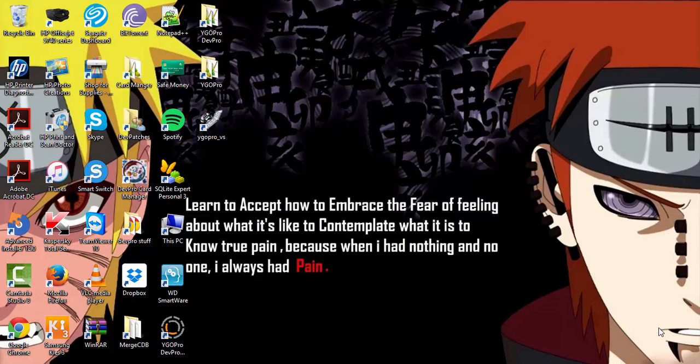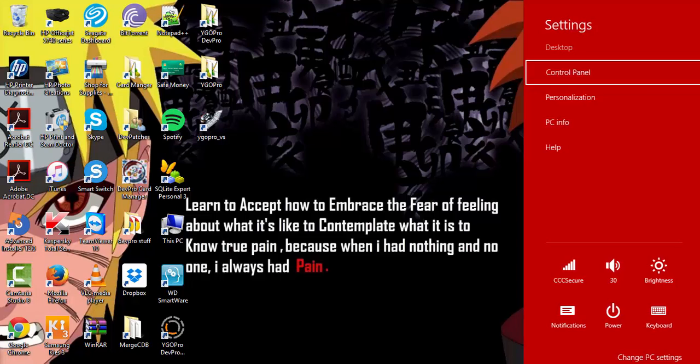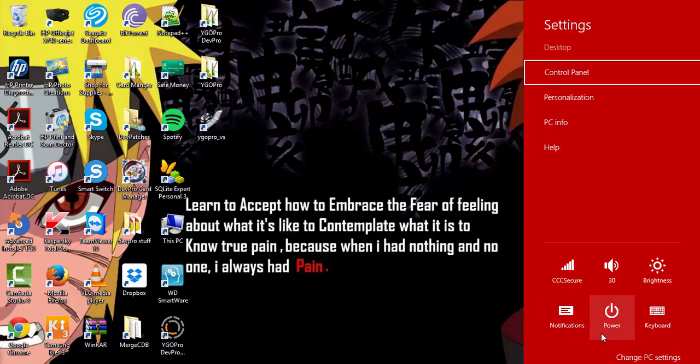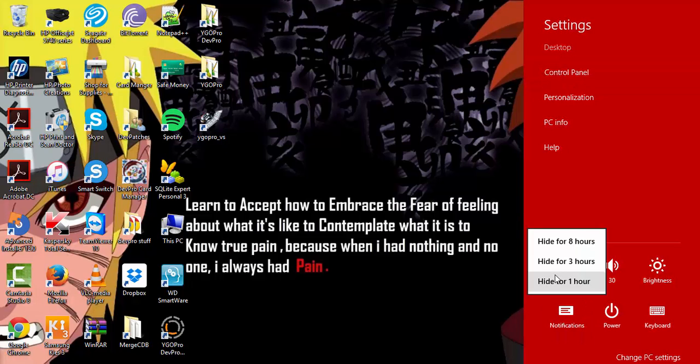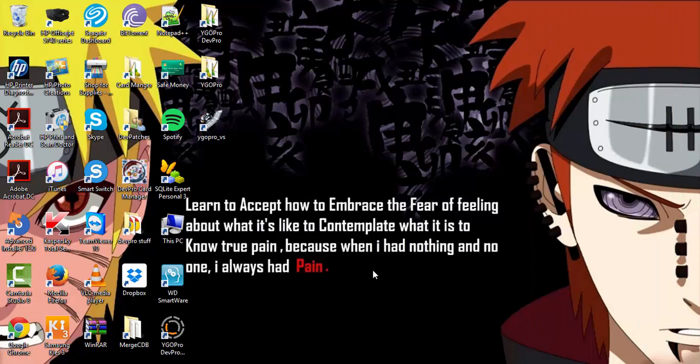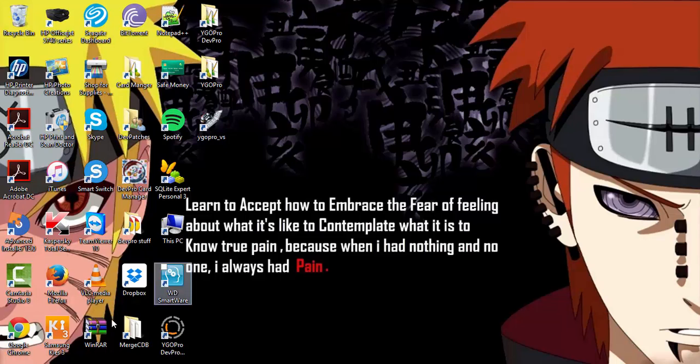All right, this is your boy Super Android 17 here today with a new tutorial. This tutorial will show you how to update DevPro manually. I already did one before, but this is an update mainly because DevPro.org does not belong to Yu-Gi-Oh Pro DevPro anymore.